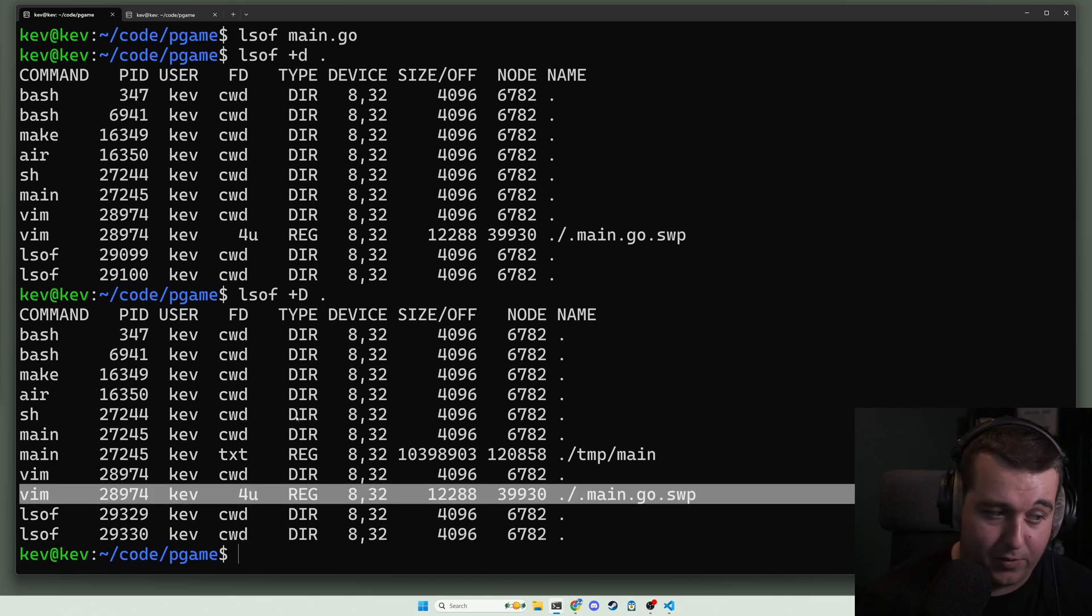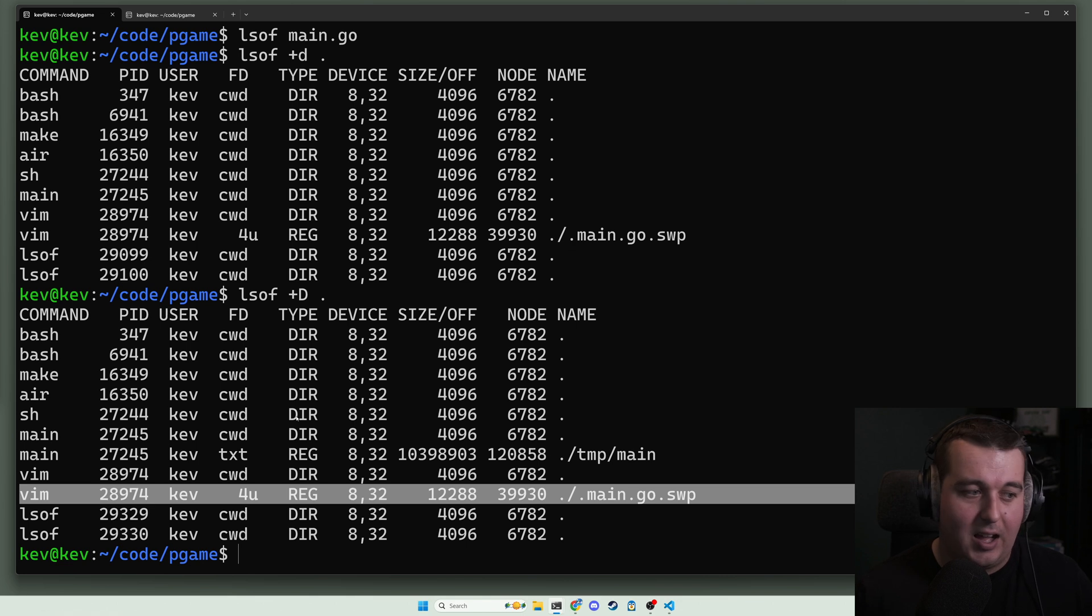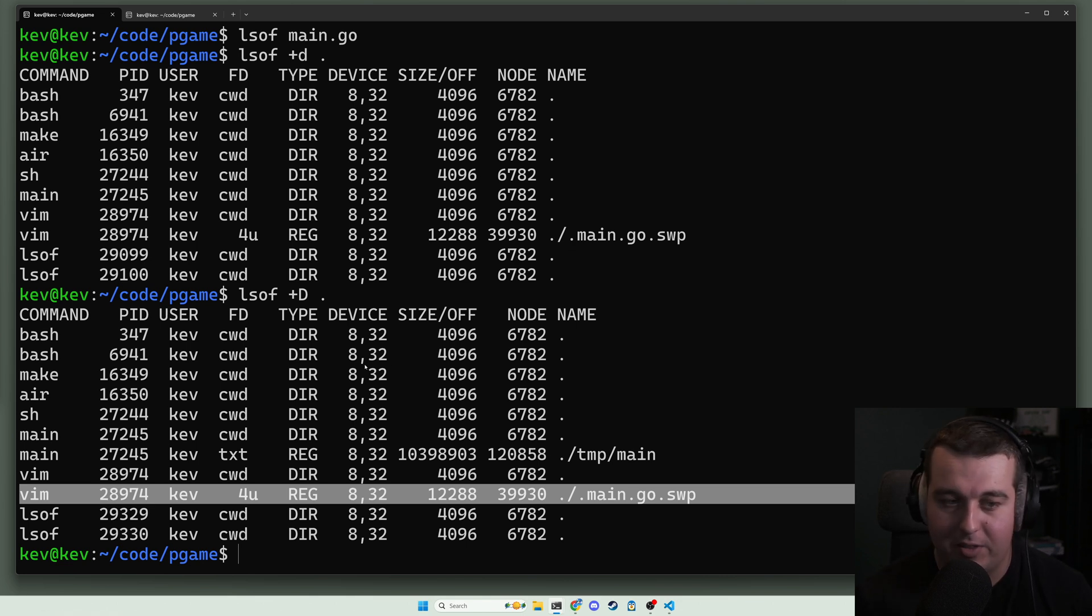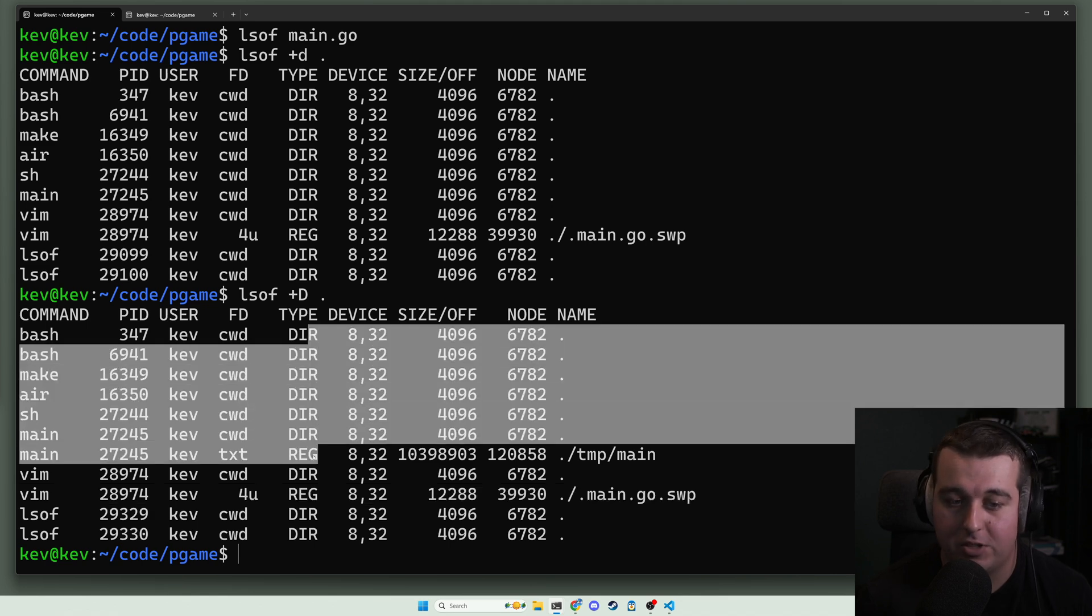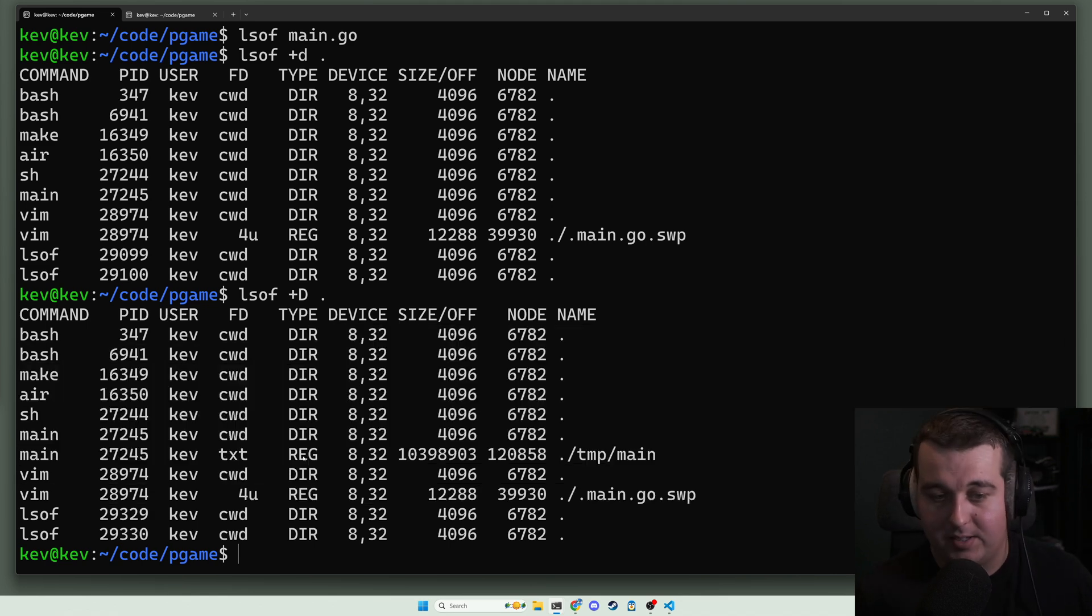Other things you might see in here is first in first out pipe, socket, you would see ipv4 for ipv4 connection. Right now we're just looking at file system objects, so we have directories and regular files.